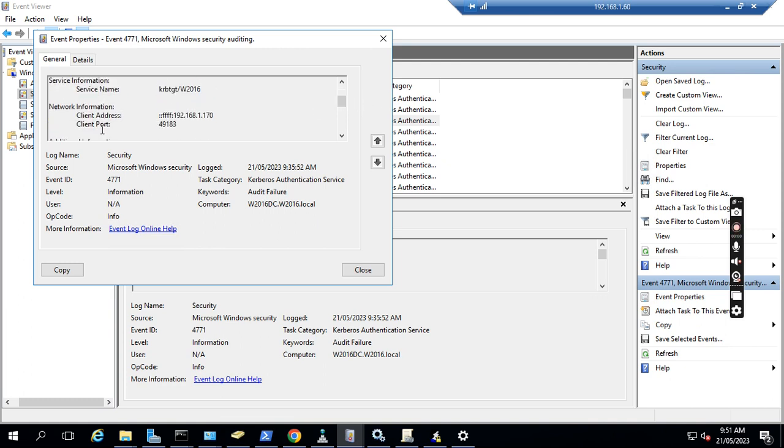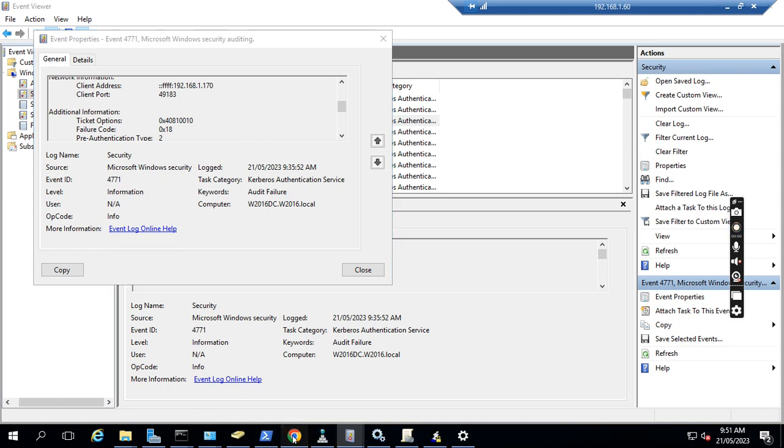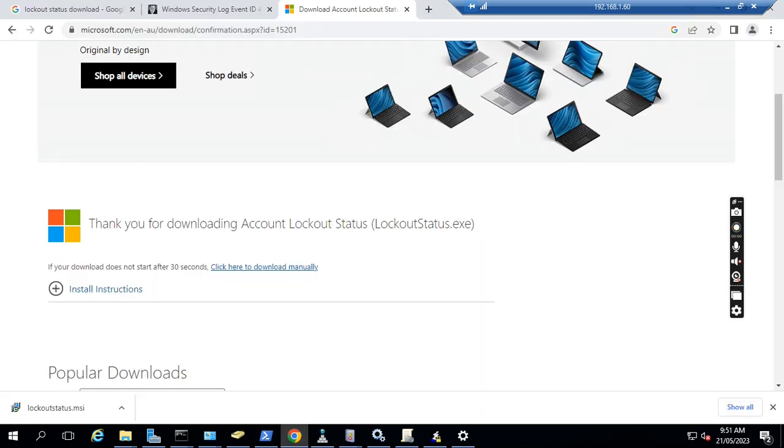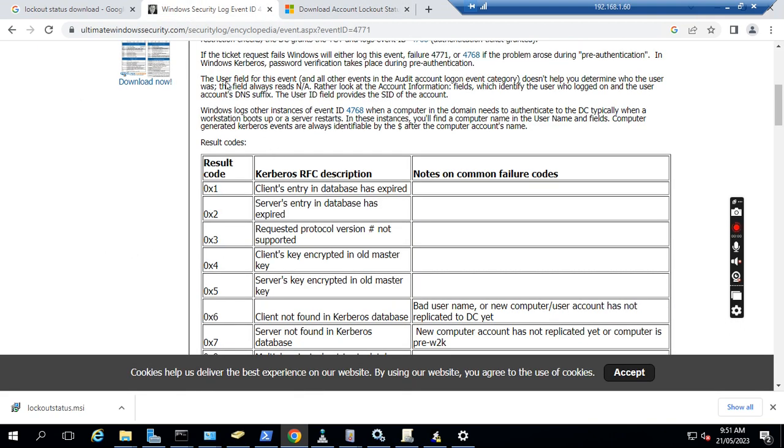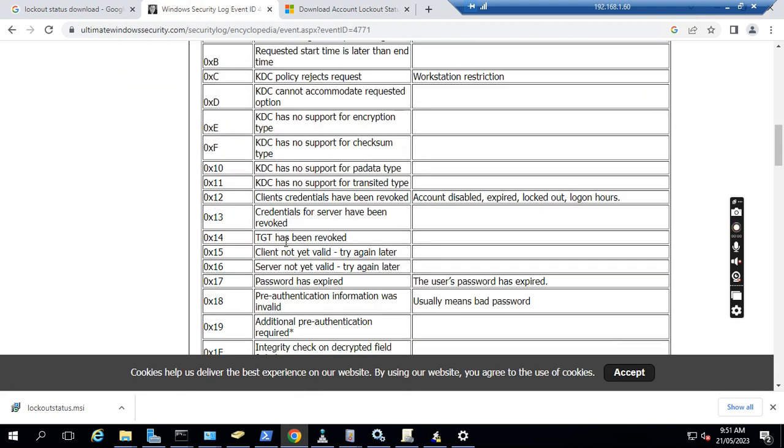And the login client computer ID is 170, this IP address. And the failure code is 0x18. 0x18 means wrong password. We can also try to find the failure code for 4740. If you just check, this is the one for the event. This 18 is bad password. Normally we also see 0x12, which means the account is locked out.